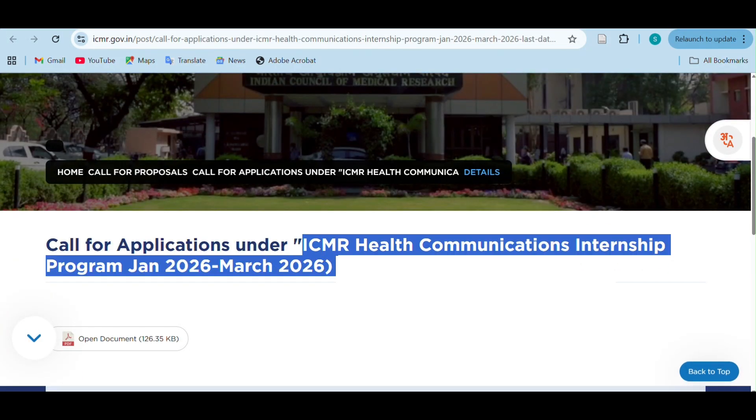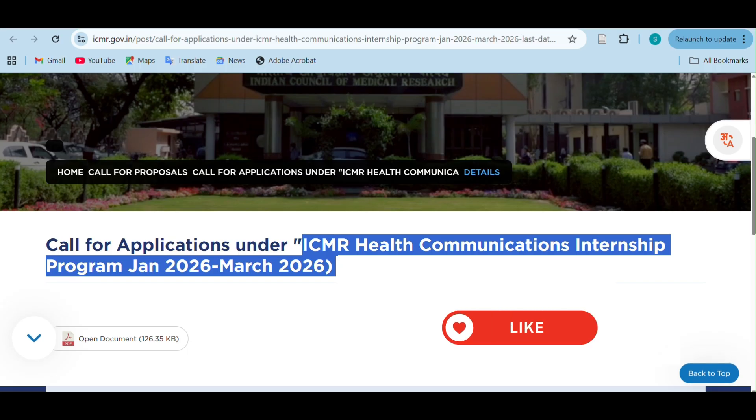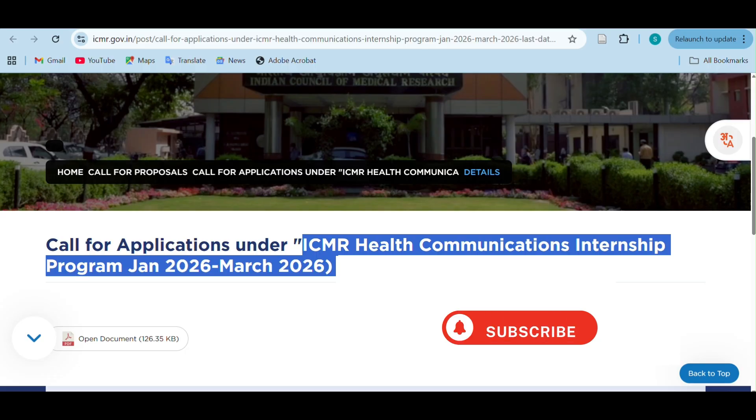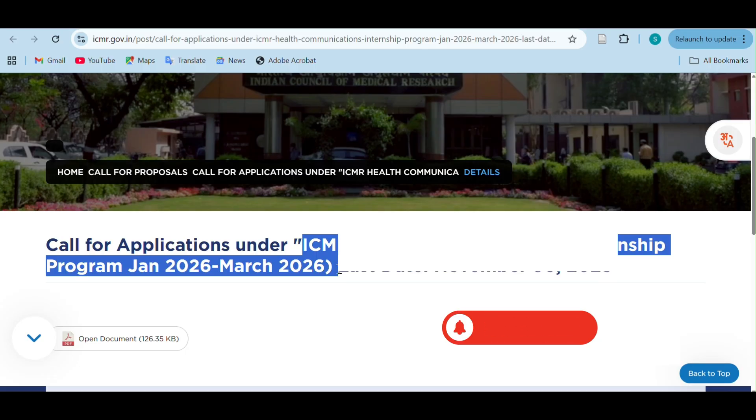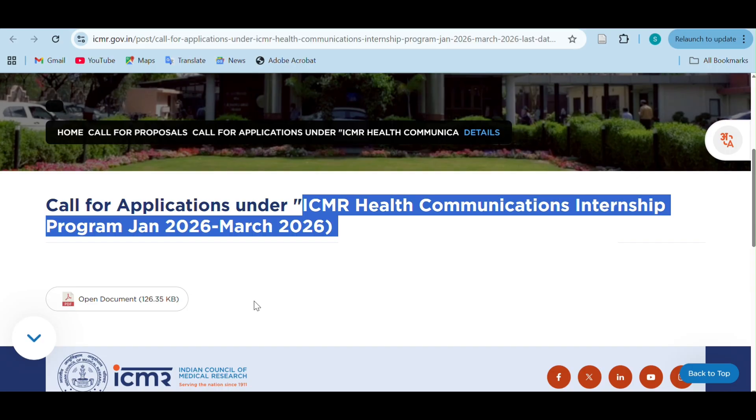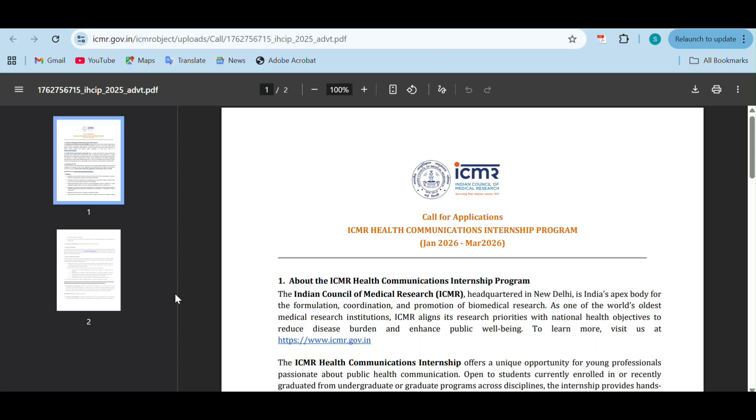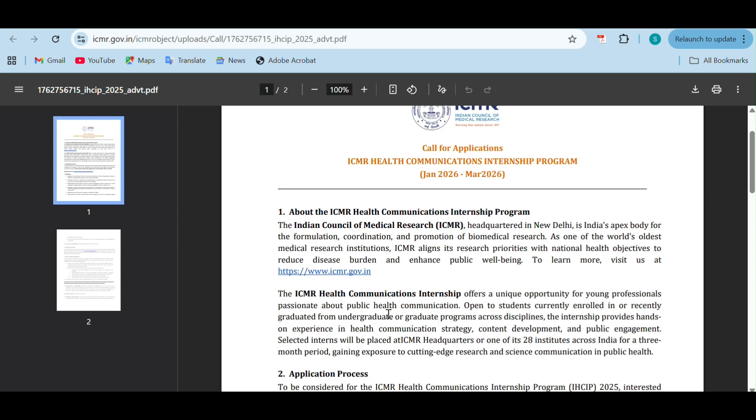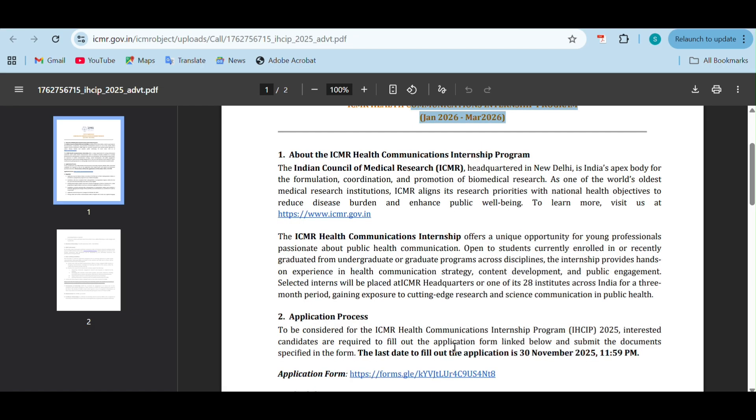This is ICMR's health communications internship program which is going to be conducted from January 2026 to March 2026. Let's check out all the details they have mentioned. This is the PDF from their official website. After we have opened it, they have mentioned the duration which is going to be from Jan 2026 to March 2026. This is their ICMR health communications internship program as I mentioned before.